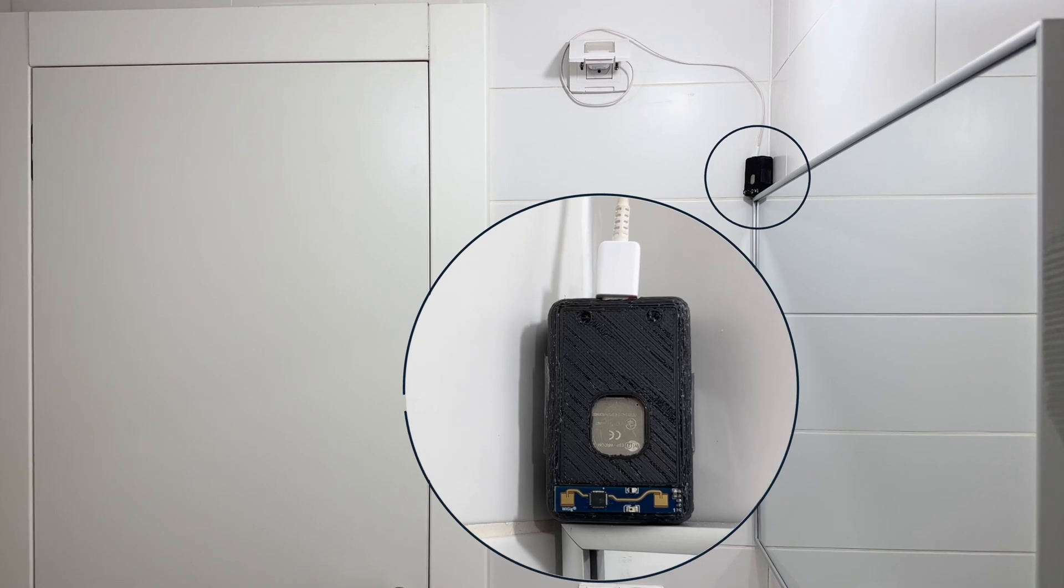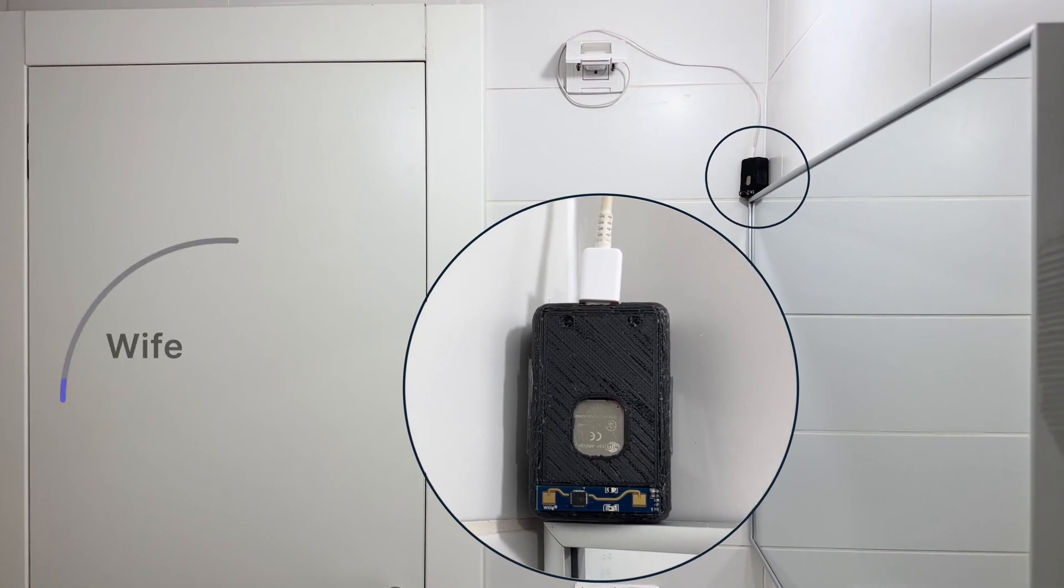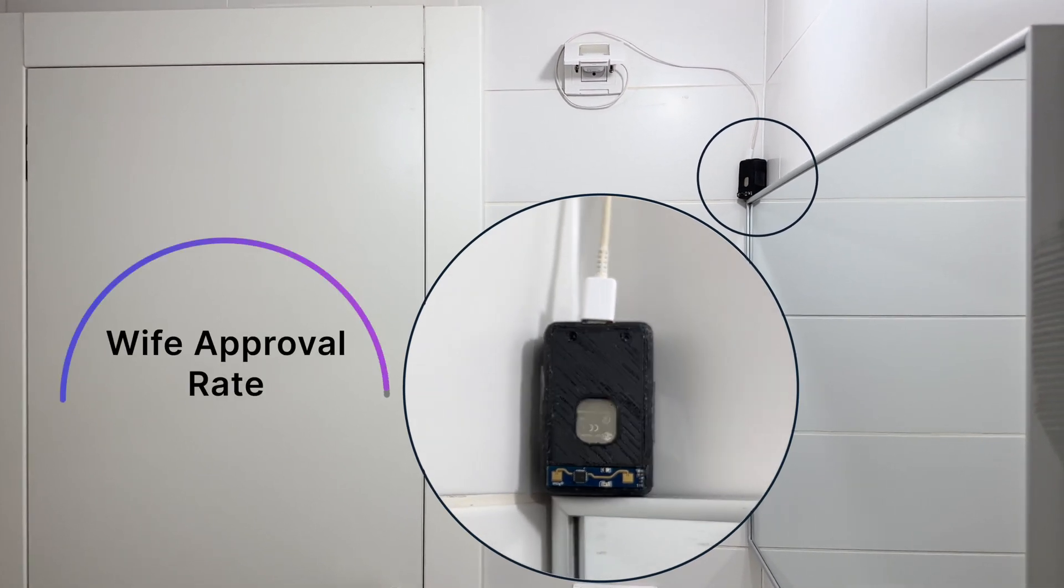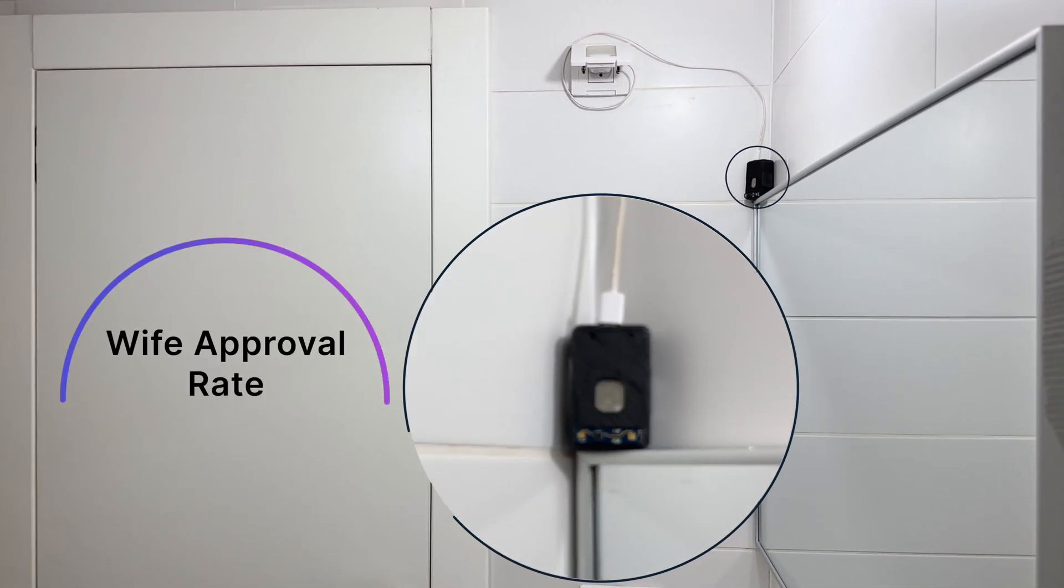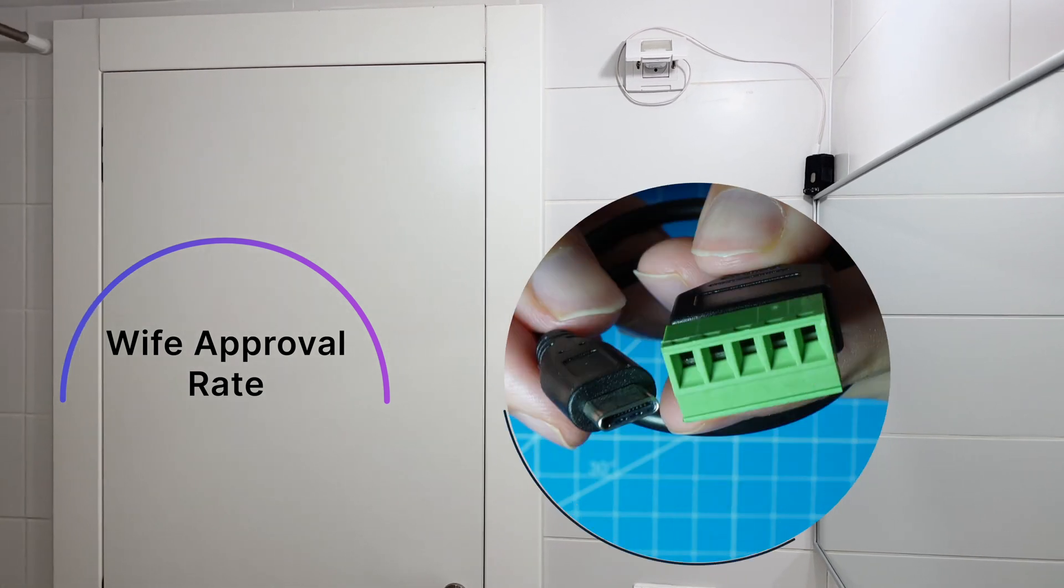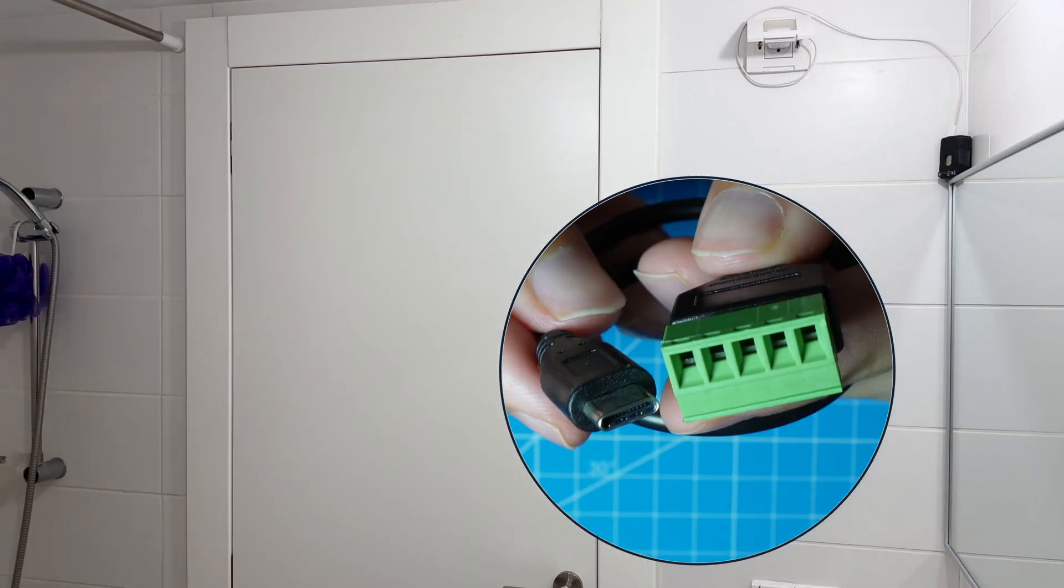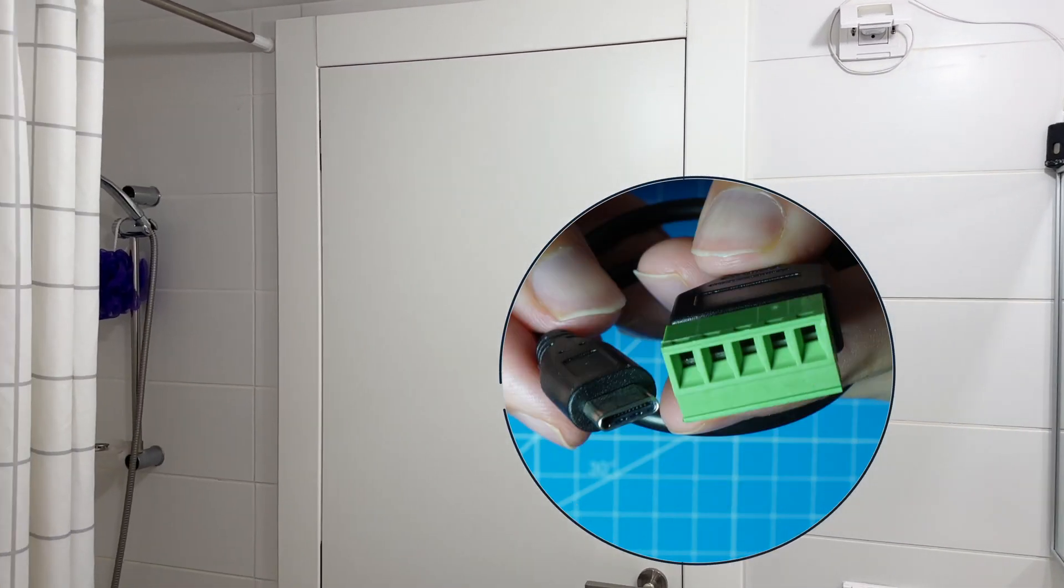This is how I placed my sensor. If you want higher wife approval, install it in the ceiling. The sensor can see through plastic. You can use these terminal wires for easier connection.